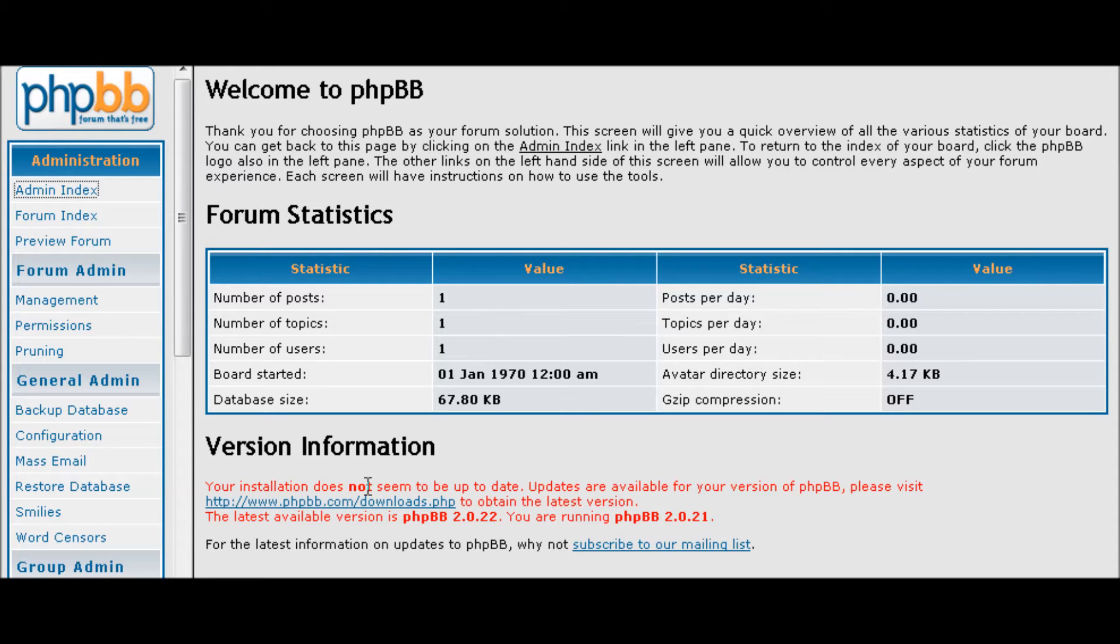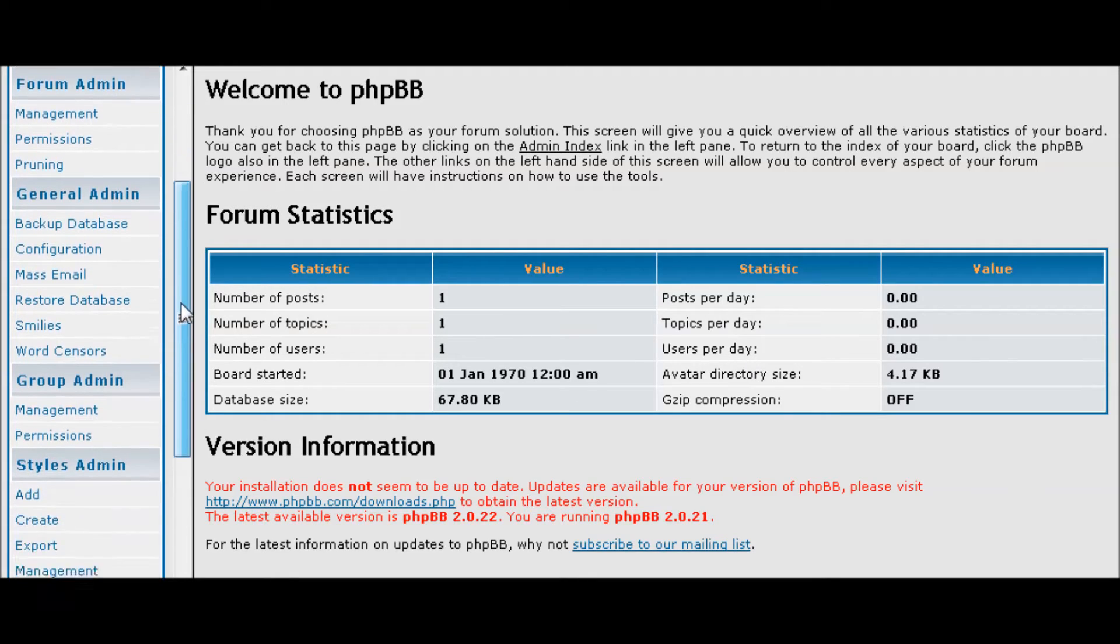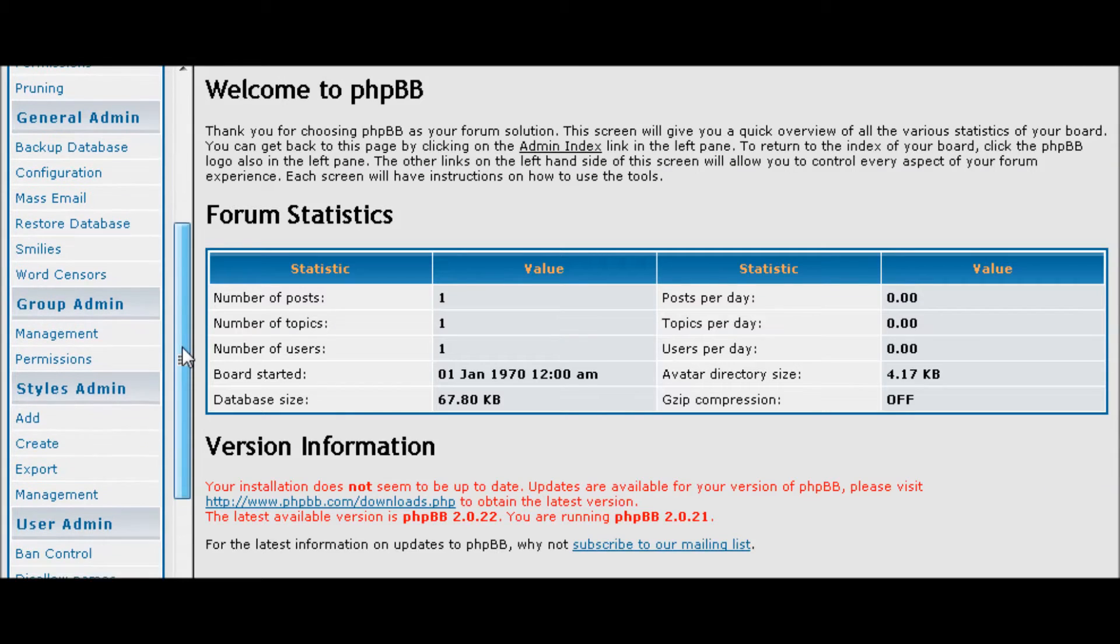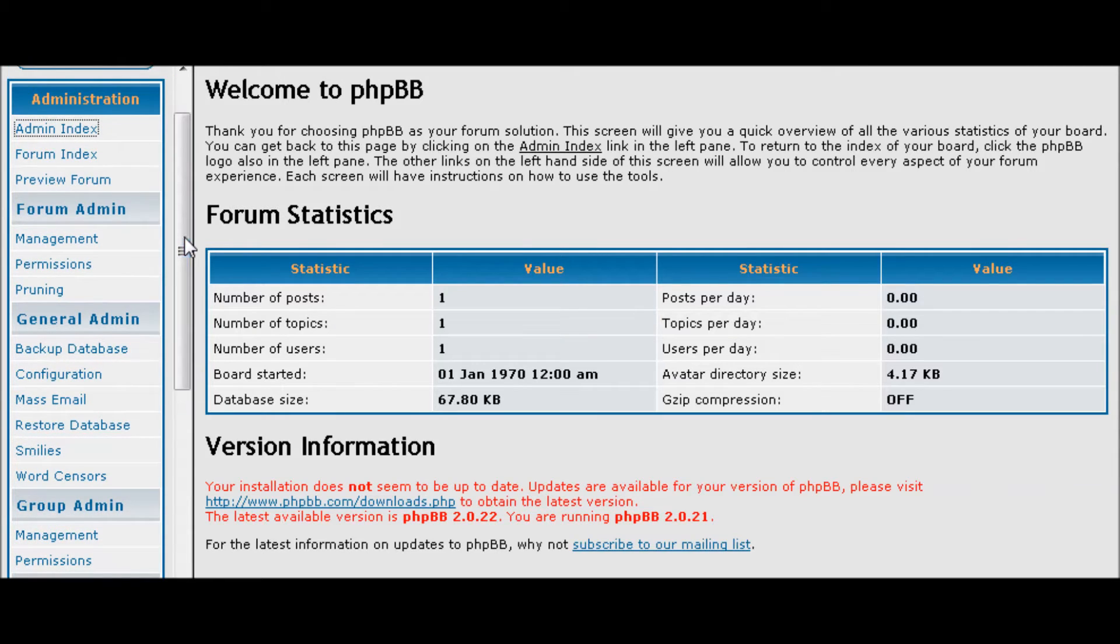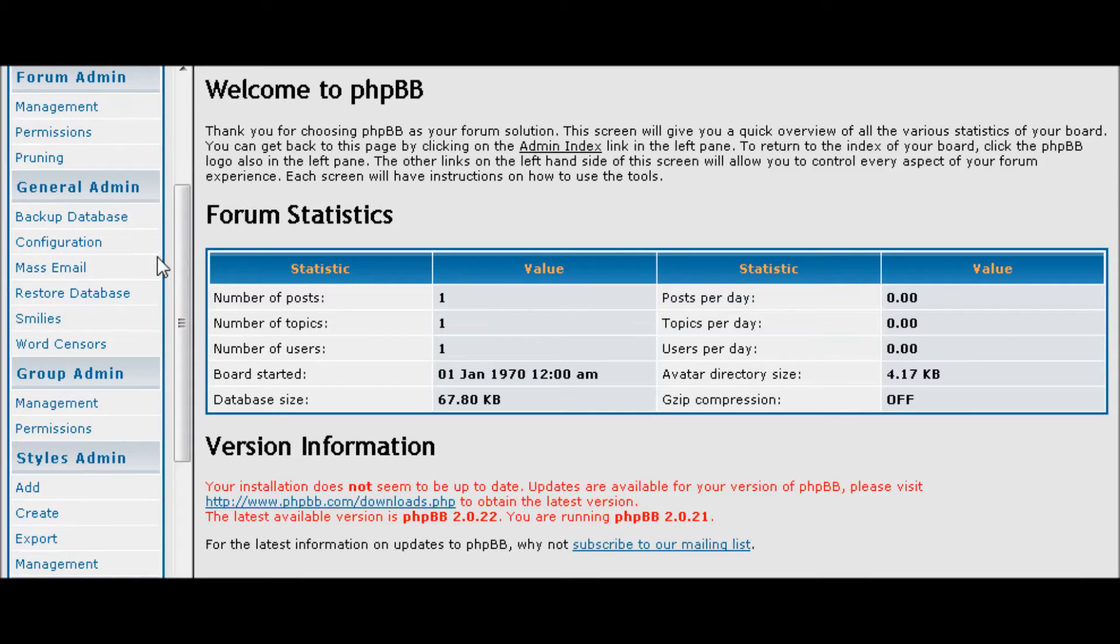When you first sign in, this is what you'll see. This is your main control panel. Down this side here you'll see the options that help you set up your forum. Now the first thing we want to do is go and set up our configuration.